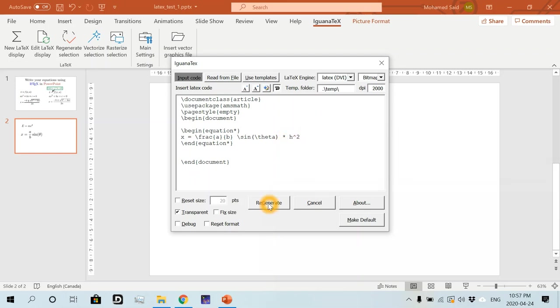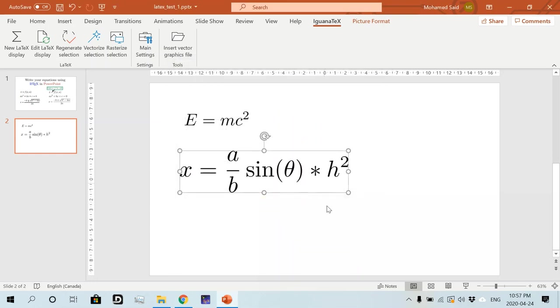And when you're done with your edits, let's just multiply by any letter H power 2, for example. So once you're done with your edit, you simply hit regenerate. And you will get the regenerated equation.